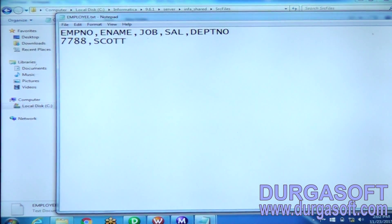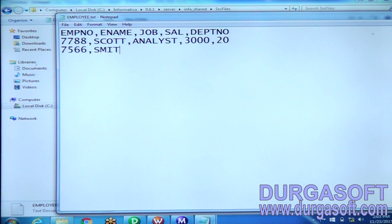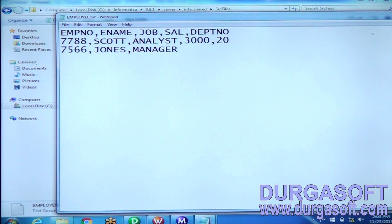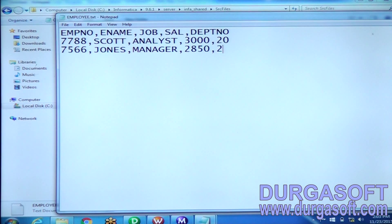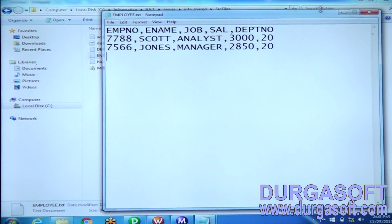Employee number is 7778, employee name is Scott, job is analyst, salary is 3000, and department number is 20. These are the two records which exist in this flat file. I want to load this flat file data into a database table.